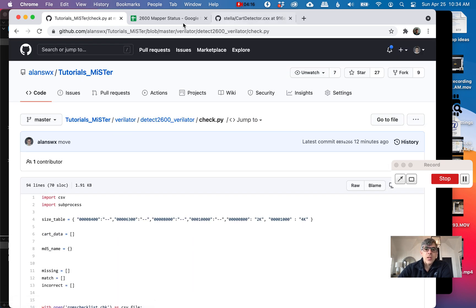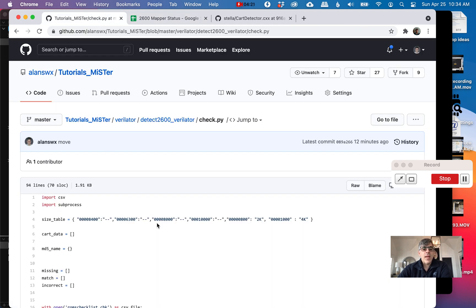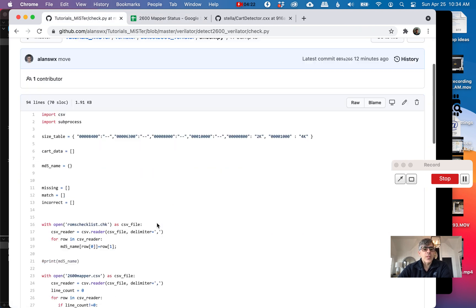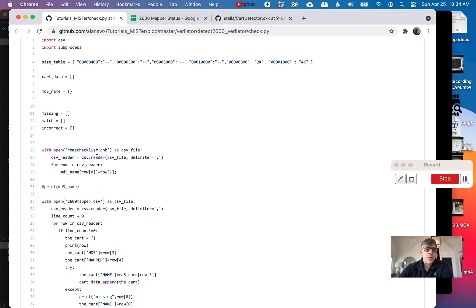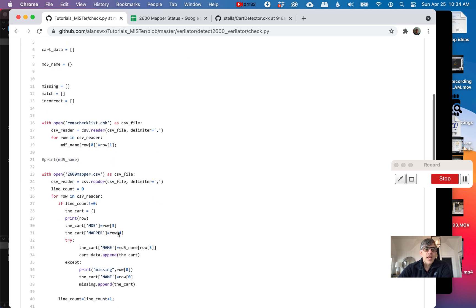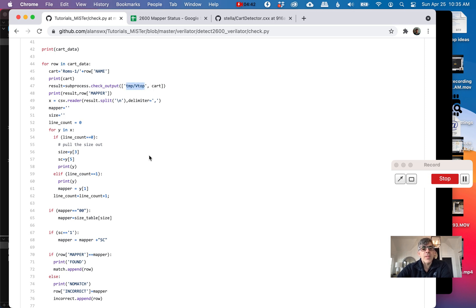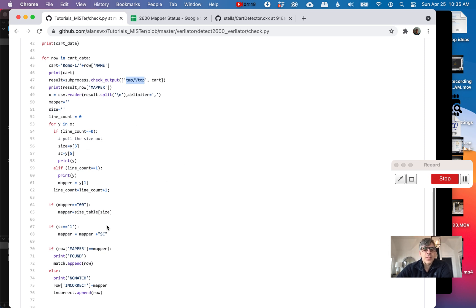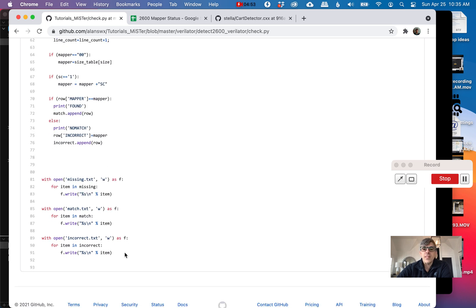I took this spreadsheet and dumped it as a CSV. I wrote a Python script that basically opens both that mapping file and then a file of MD5s and the paths to where they are on my hard drive. It goes through and matches everything up, walks it, and then basically calls this Vtop. That's the program that Verilator creates. It basically calls this and then parses all the stuff and then puts it in three files. Did it find it? It didn't find it. There's a match. It's incorrect.